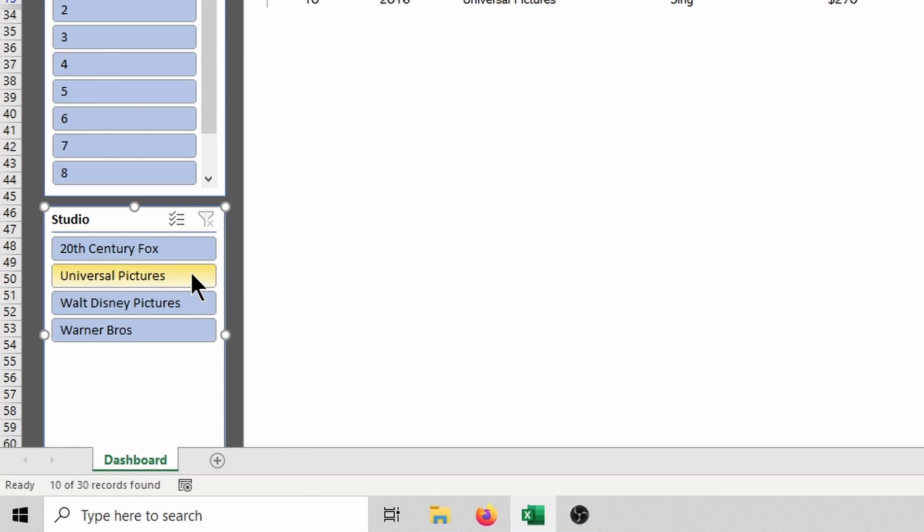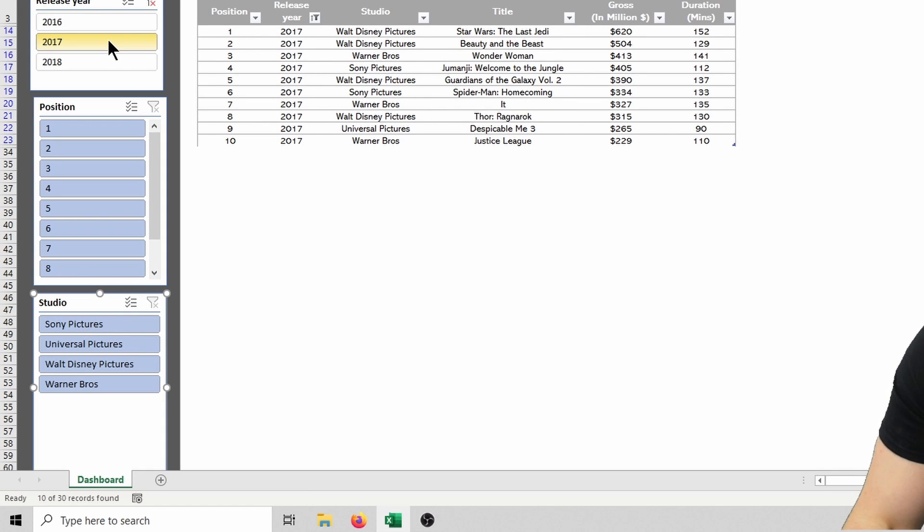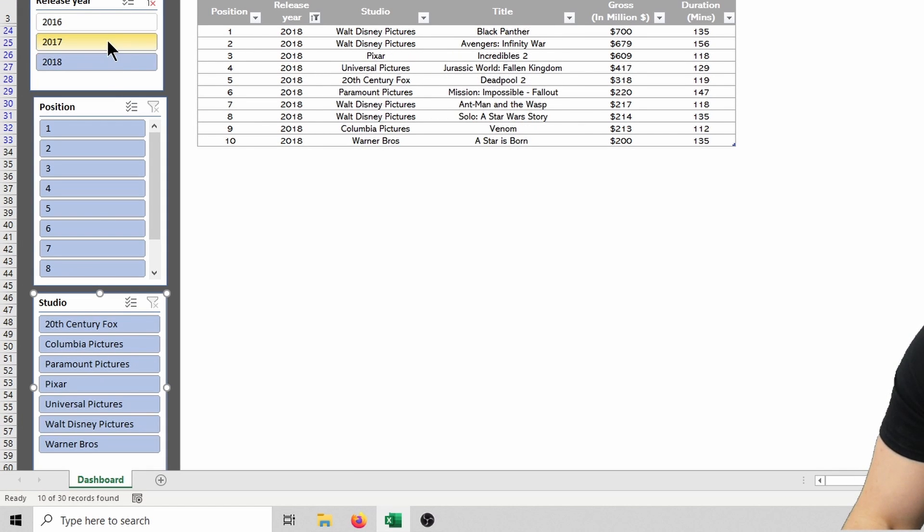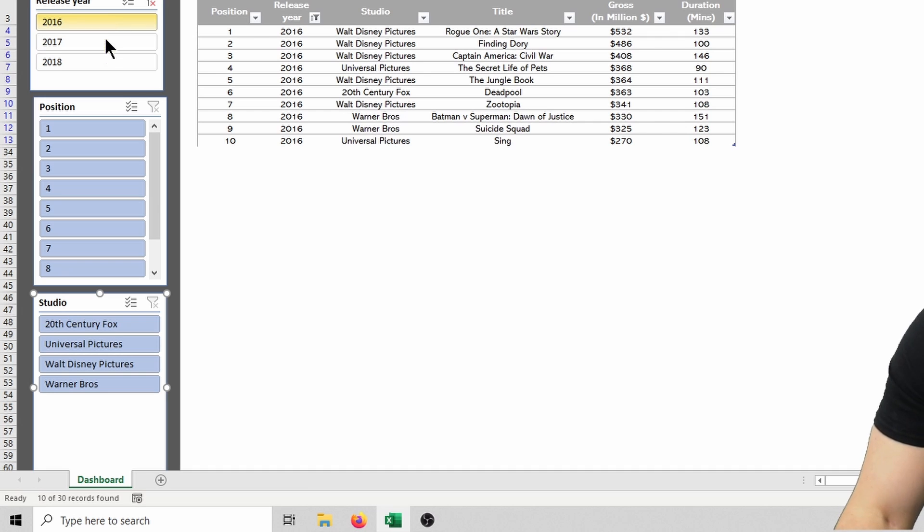...and you'll see that instead of it color coding them, it now actually removes all of the options that aren't available. Let me show you as I click through the release year, and you'll see that different options appear in the studio slicer as choices.